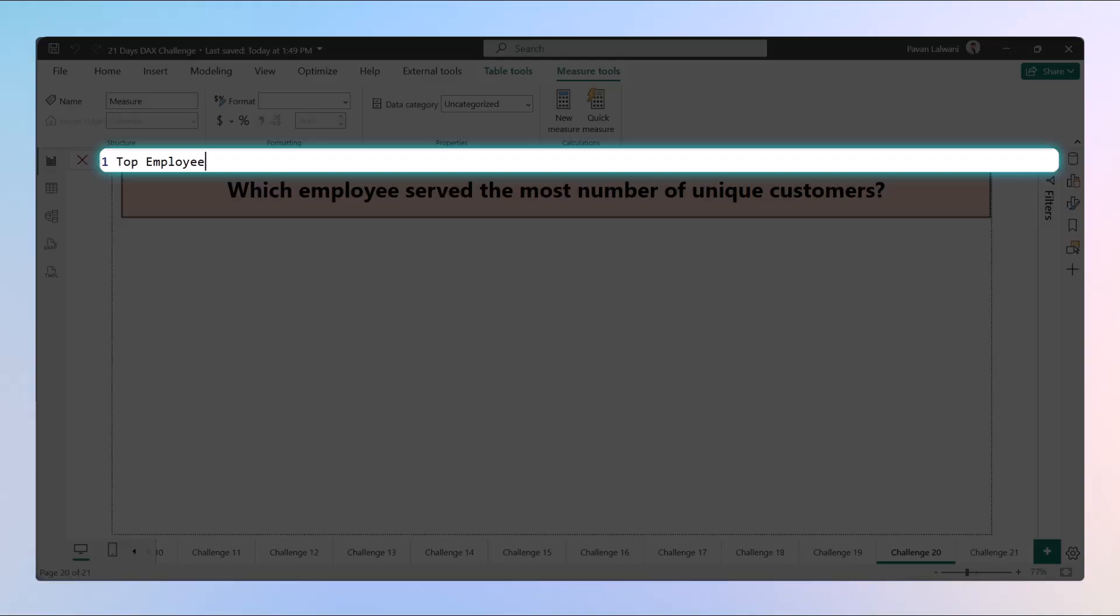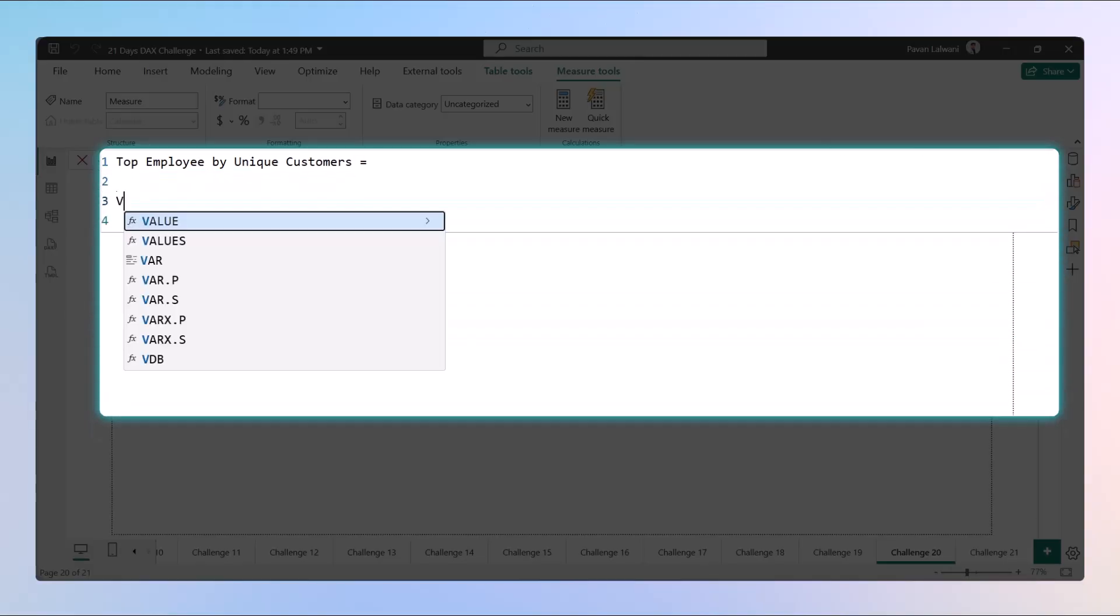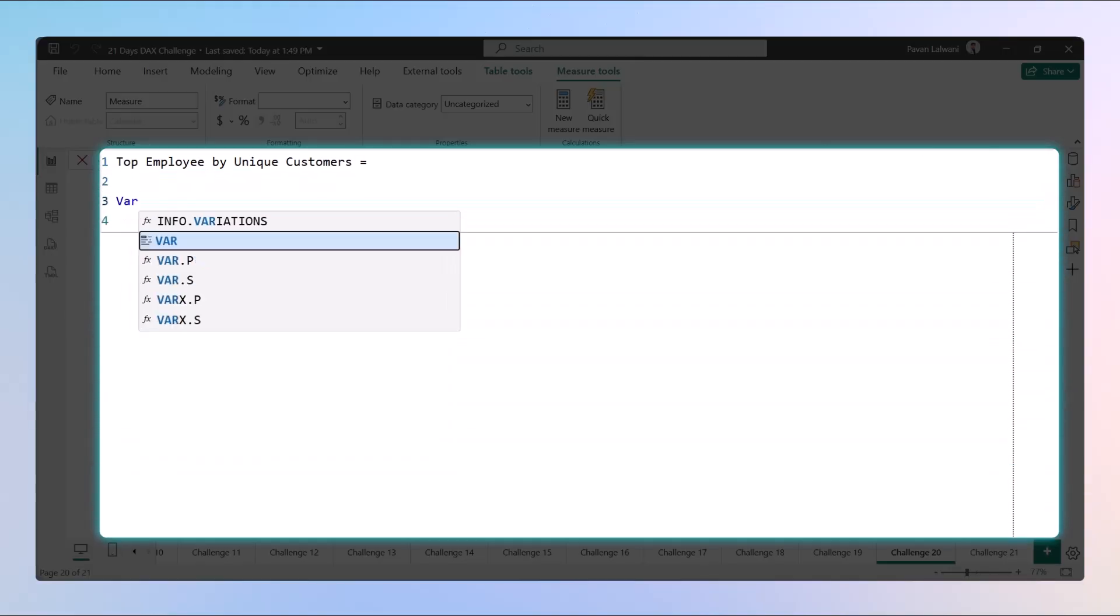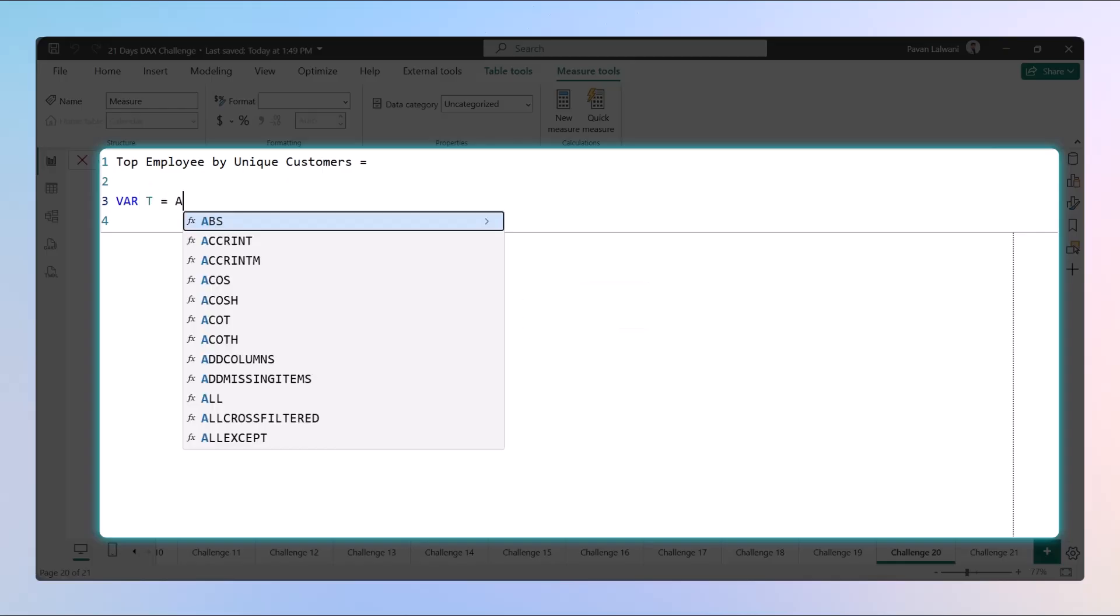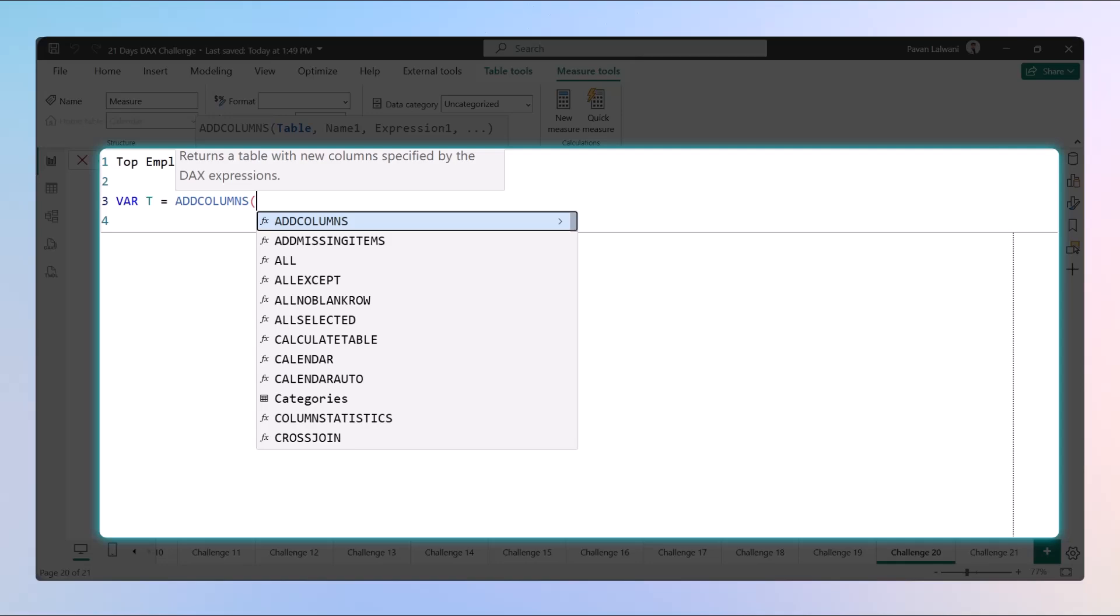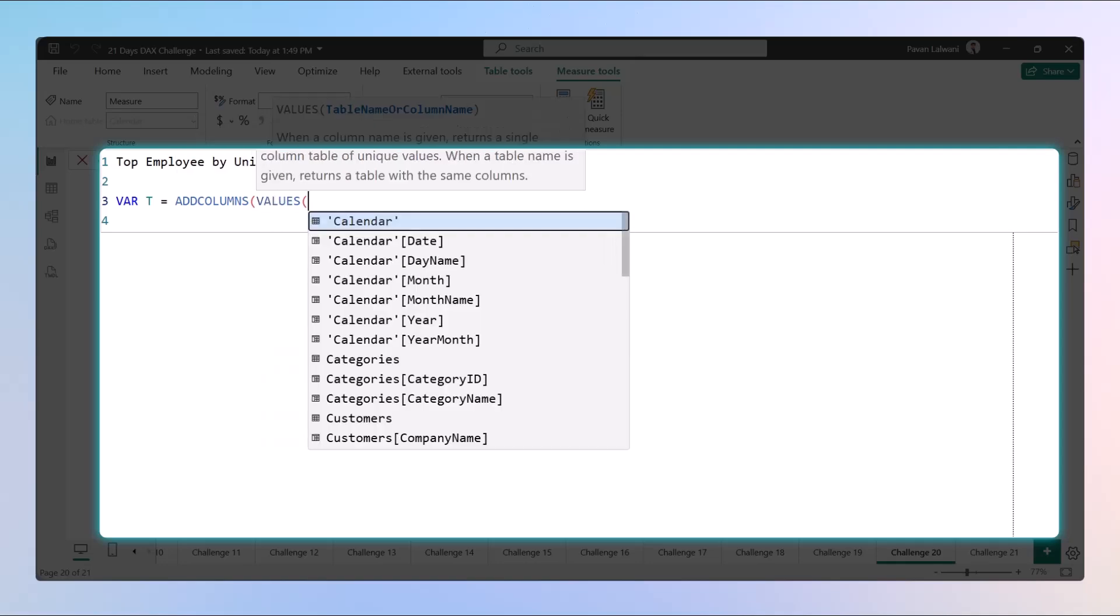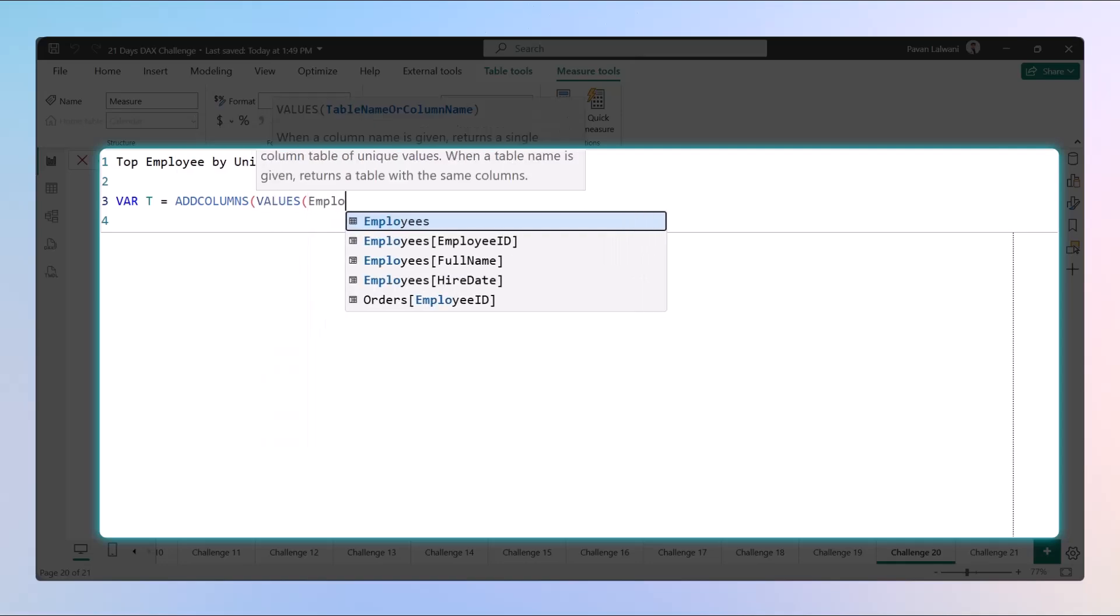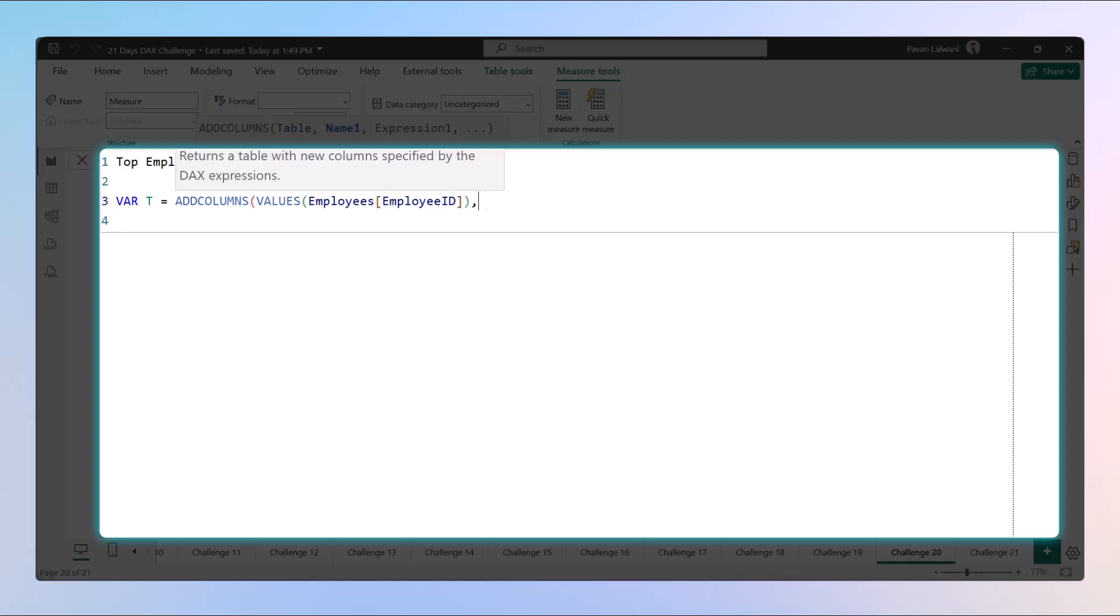The name of this measure we can give as Top Employee by Unique Customers. To start with, this will be divided into four steps. The first step would be creating a virtual table. Alt+Enter is a shortcut for creating a new line. Variable T, which uses ADDCOLUMNS, employ ID of that data.